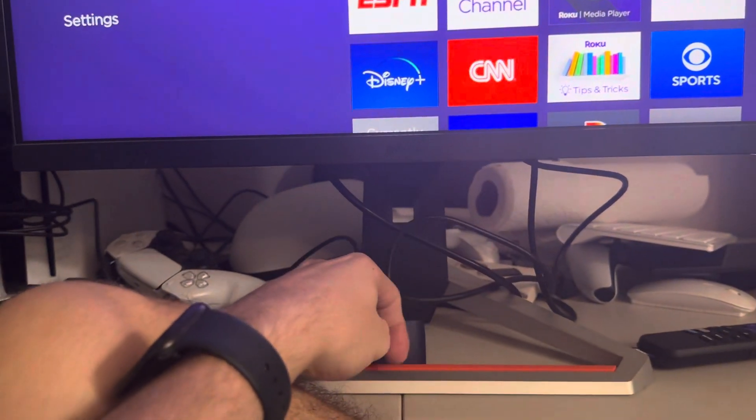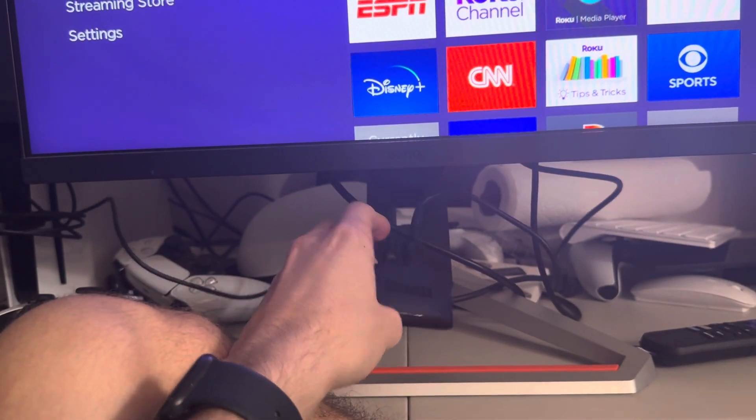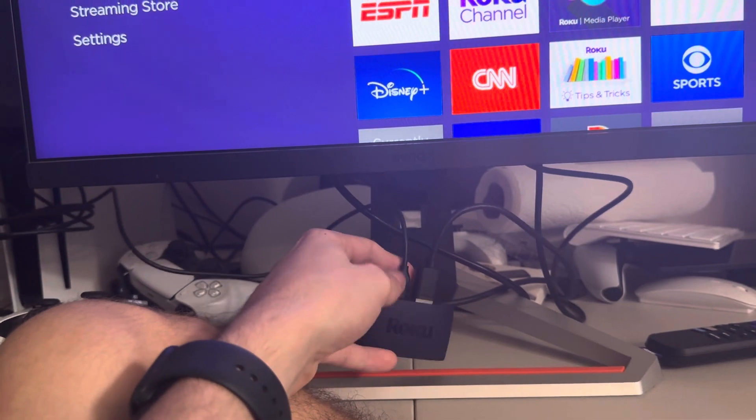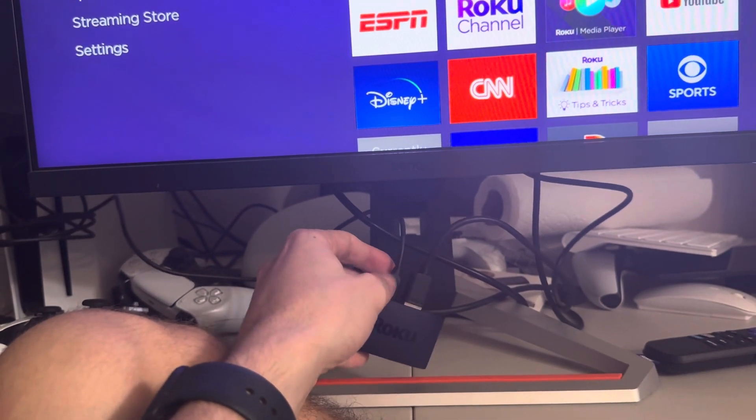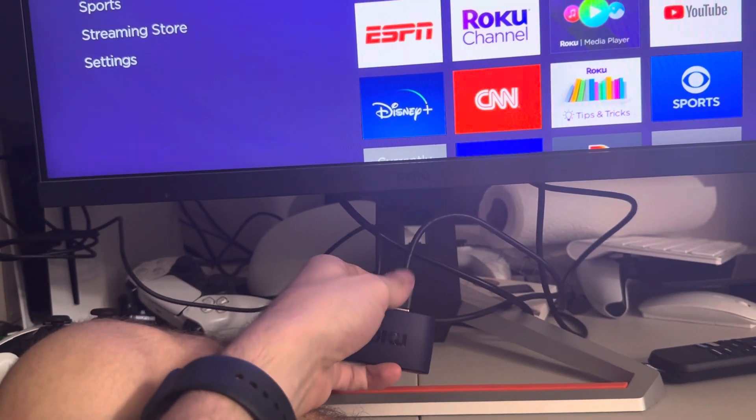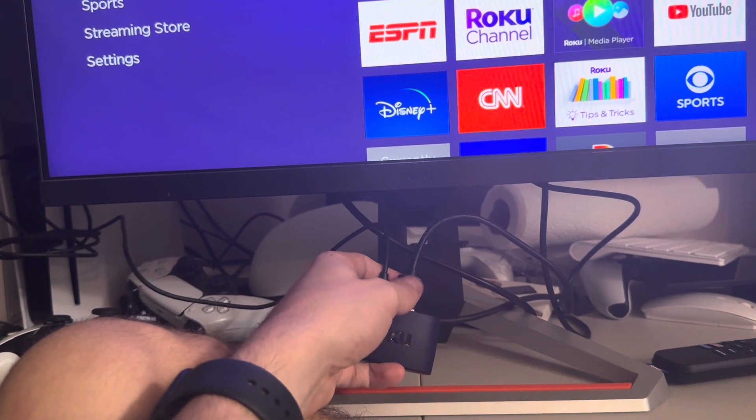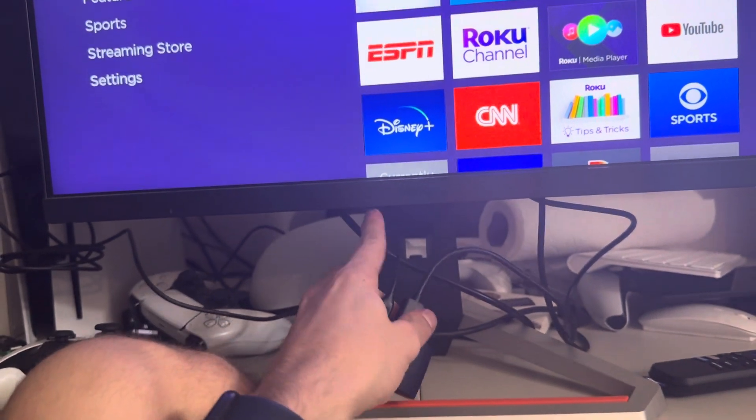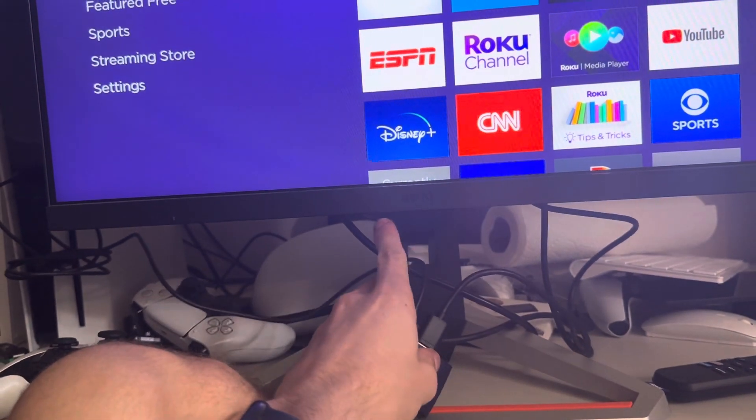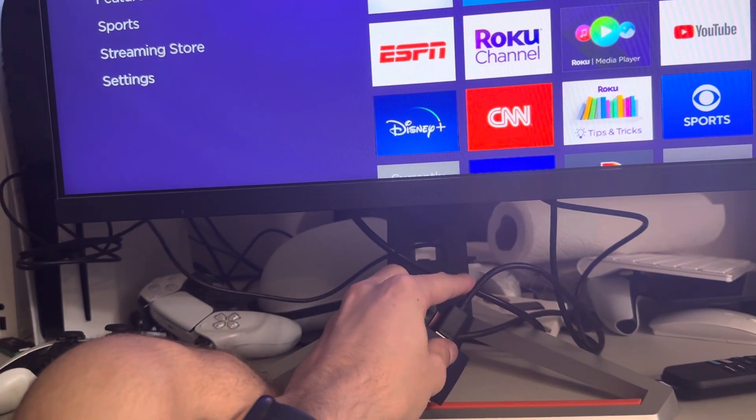Some things you can do is just unplug your Roku device completely from the wall, wait like a minute and plug it back in. You can try getting a different power cable as well, try getting a different HDMI cable, try changing your HDMI cable into a different port in your TV. So if it was in HDMI one, put it in HDMI two.